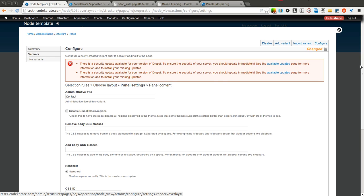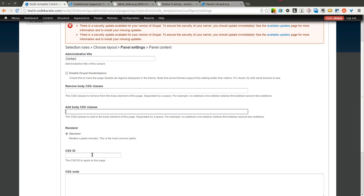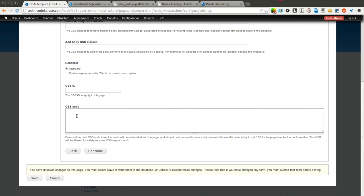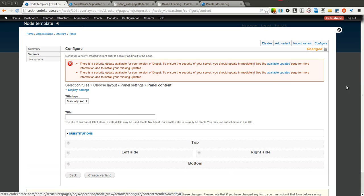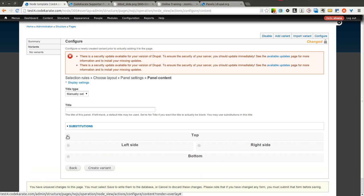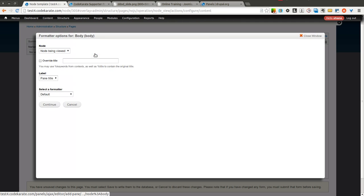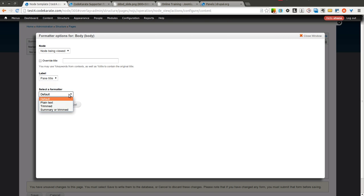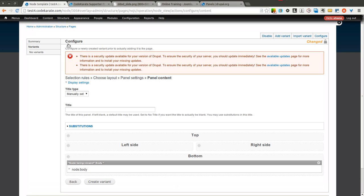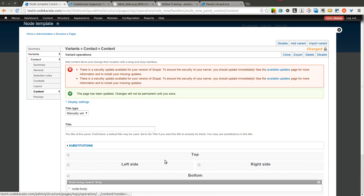I go to the next page where I can add or remove CSS body classes, give it a CSS ID, and drop in some basic CSS code. As I mentioned before, I would use the theme versus actually dropping in code here, but it is an option. Now that we've got that created, we can start adding items to our display. The first thing I'm going to do is add the notes section to the bottom — the notes section is the body field — so I'll click on node body. I can give it a label, whether I want the label to be above or inline, and select a formatter.